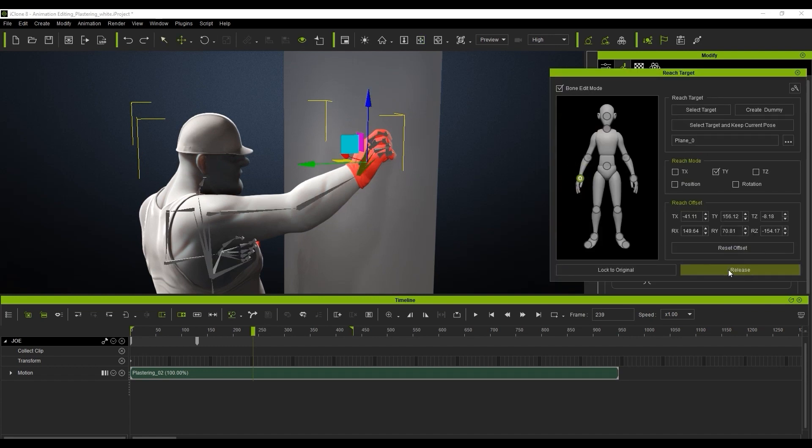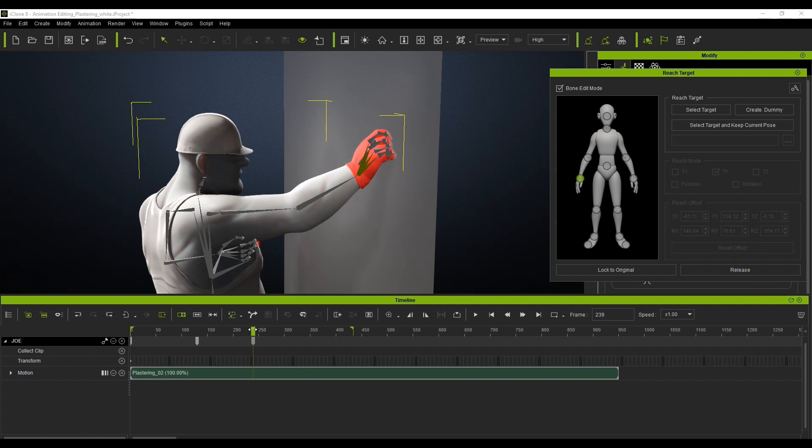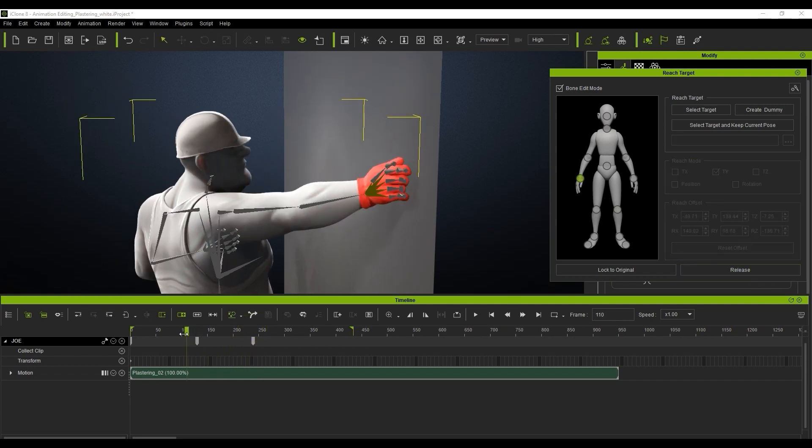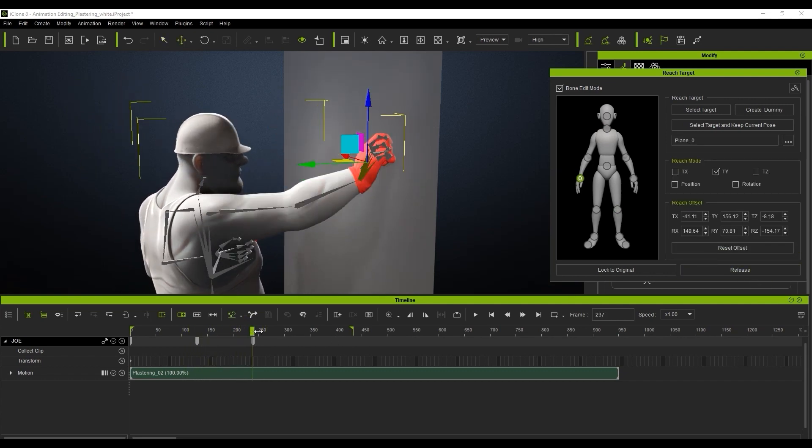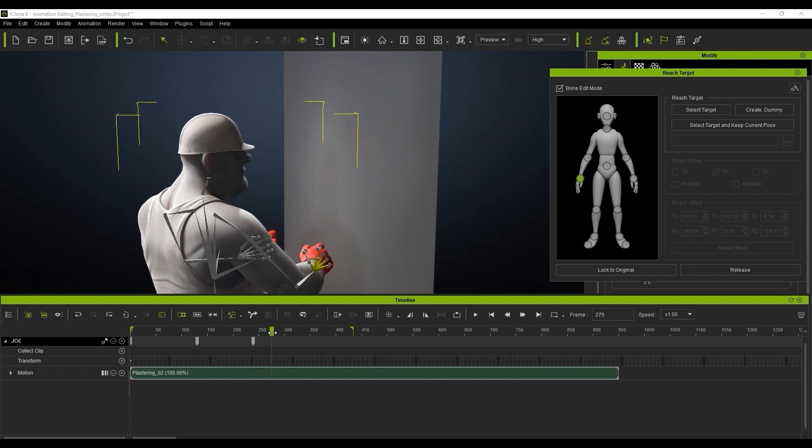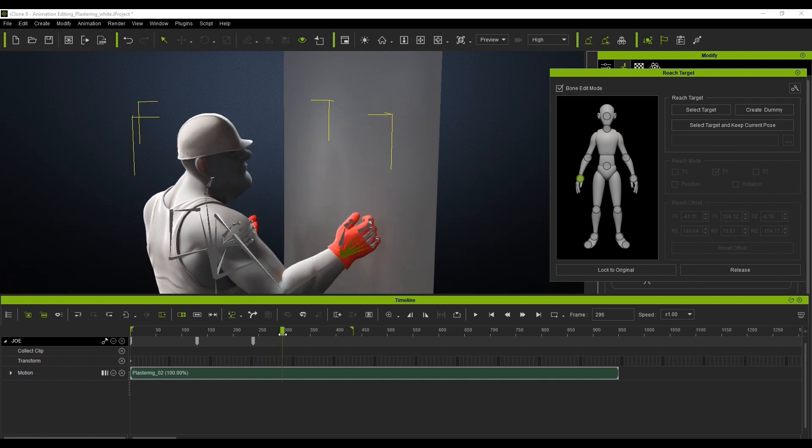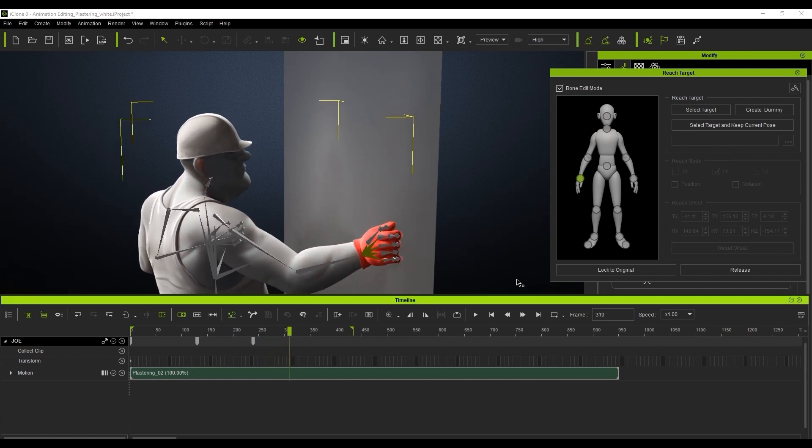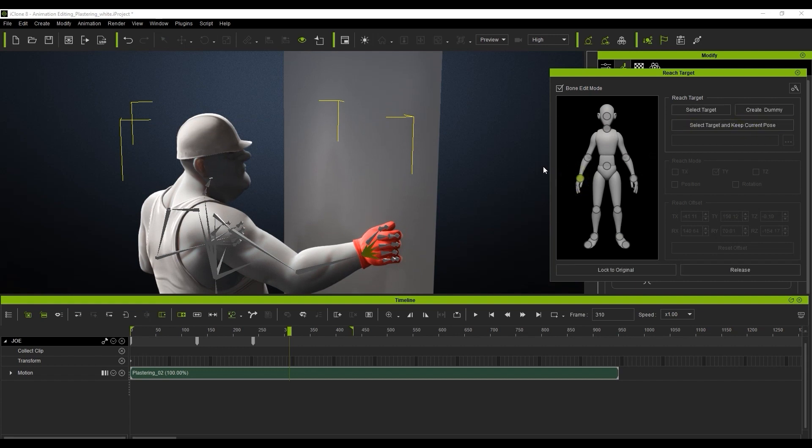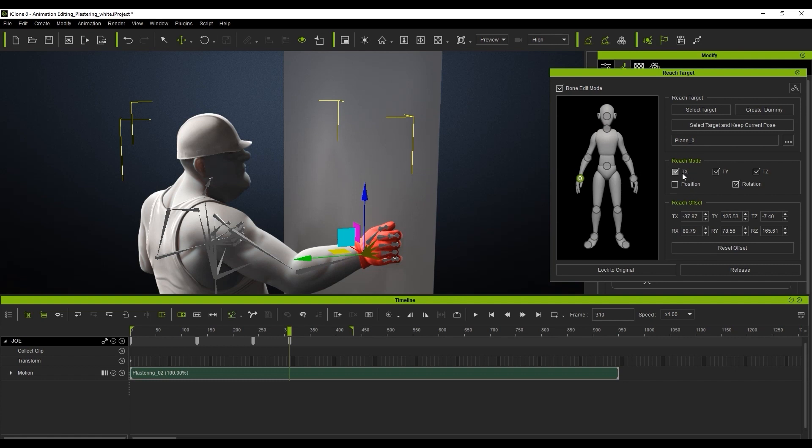You'll see another key appear in our character's main track. You can edit its position from there, or also go into the specific Reach Target track. After the re-plastering part of the motion is complete, we can then go and repeat the process to again activate the Reach Target to the wall. Don't forget to deactivate TX, TZ, and rotation constraints as well.